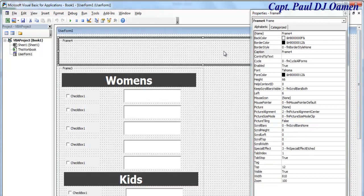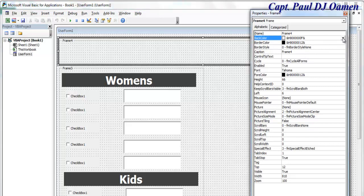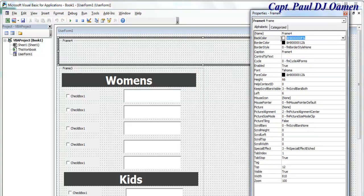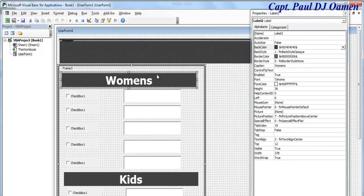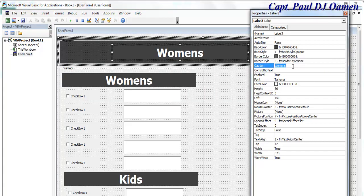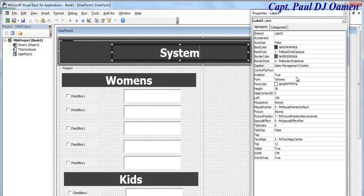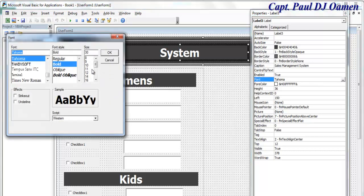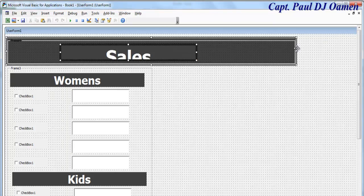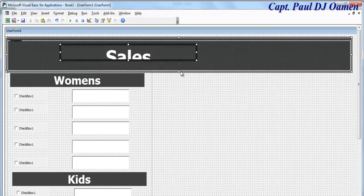Let's change the back color of this one to match the other, then copy this and change the caption to 'Sales Management System'. Change the font size to make it a little bigger. I'm just going to modify the look of the interface and get back to you shortly.